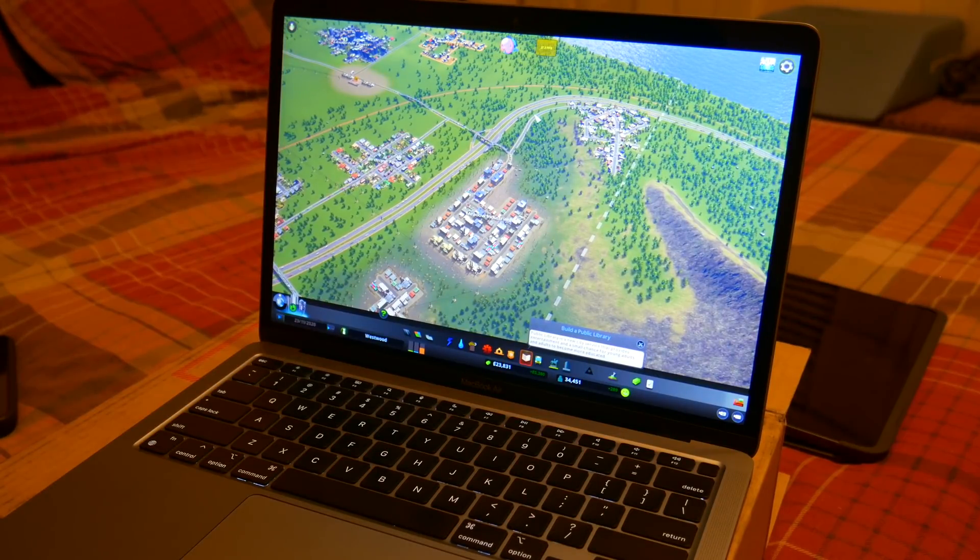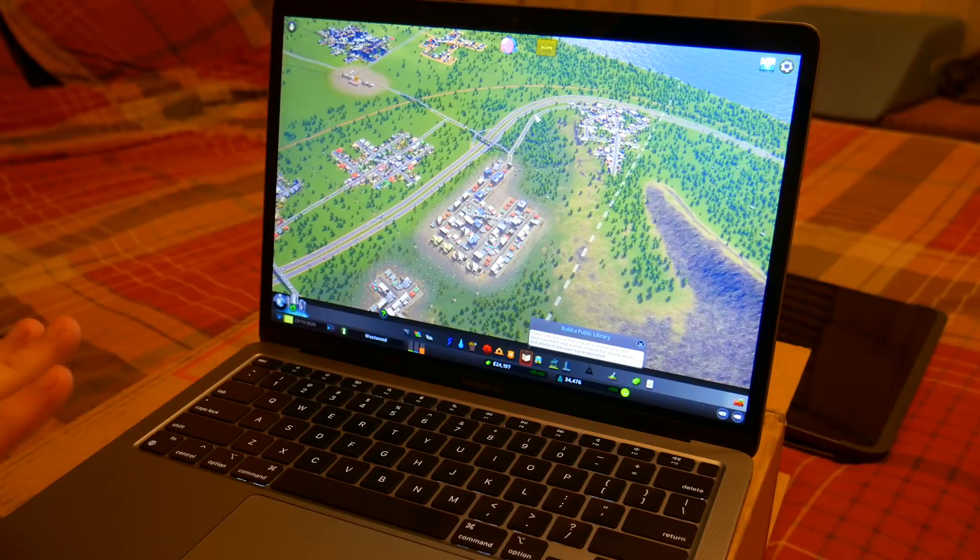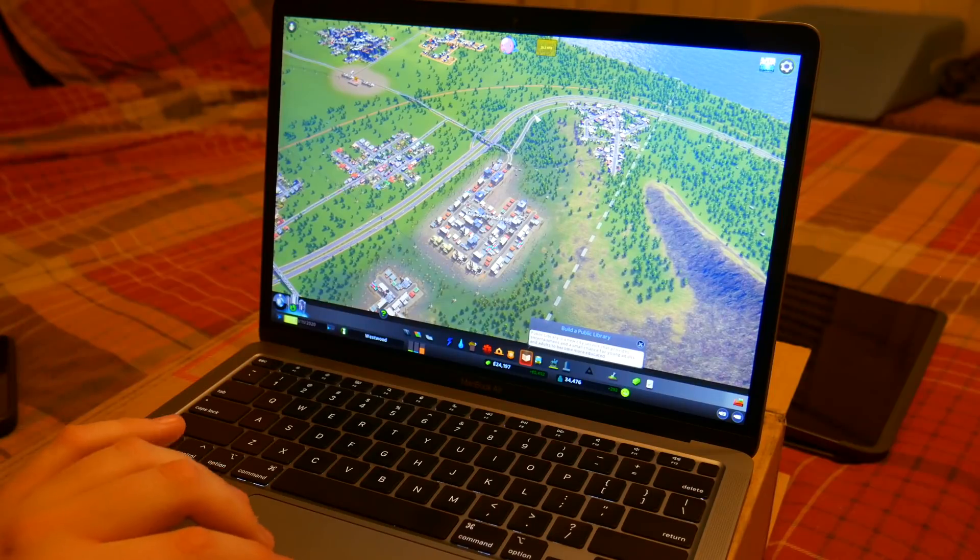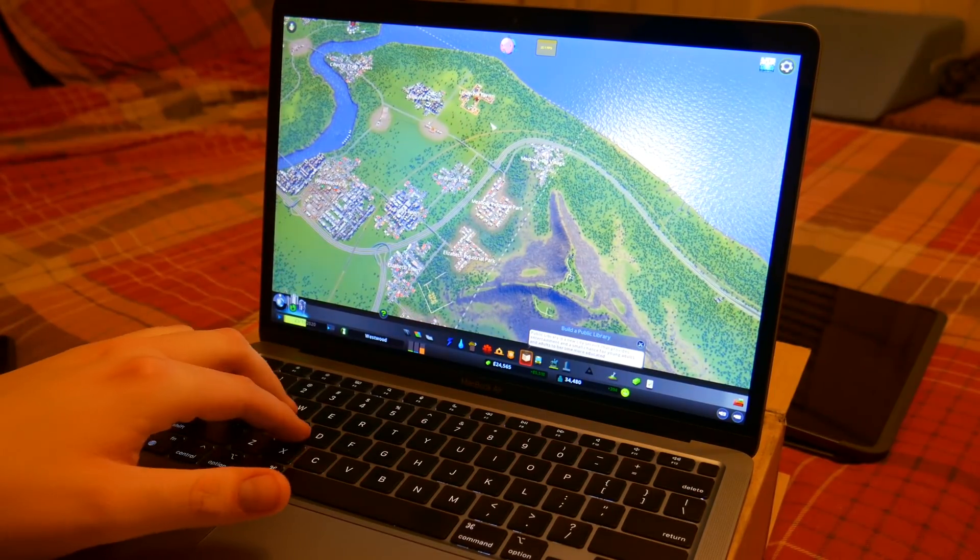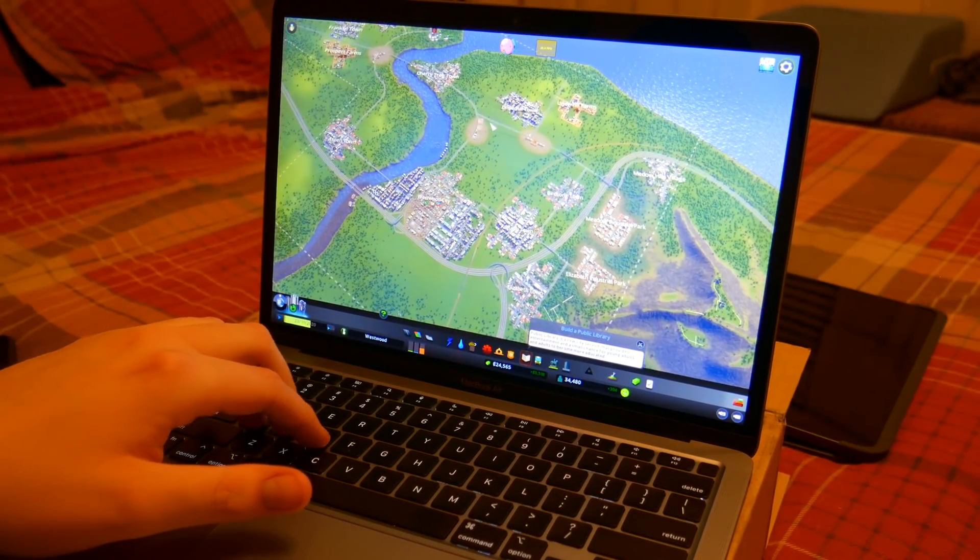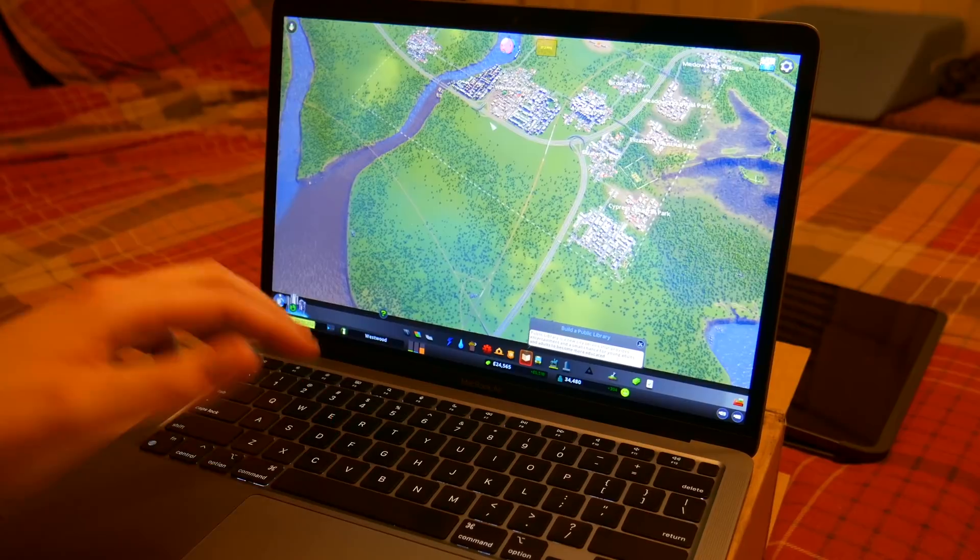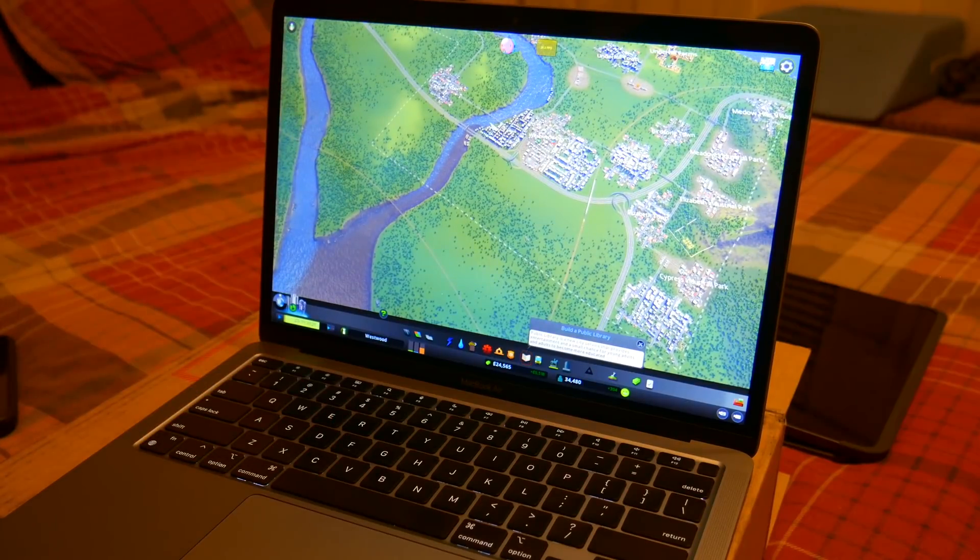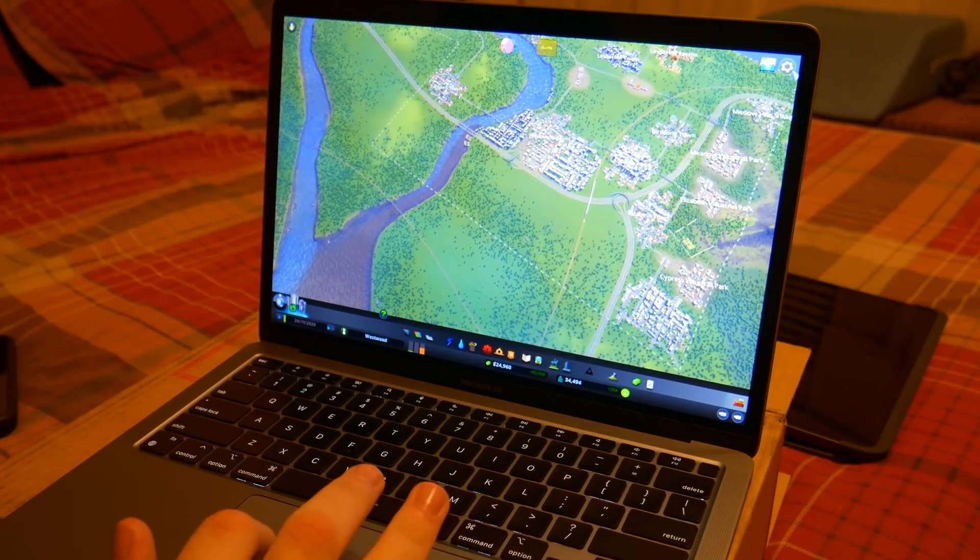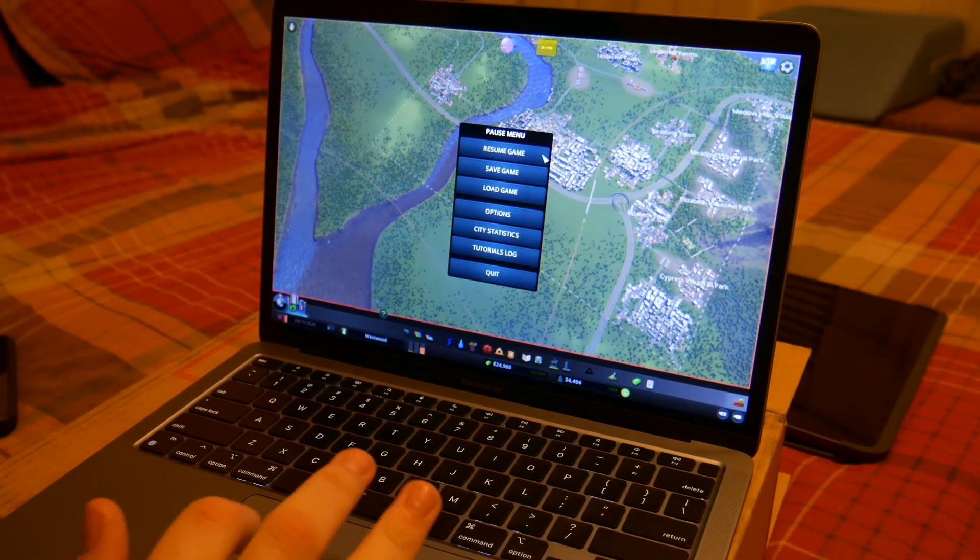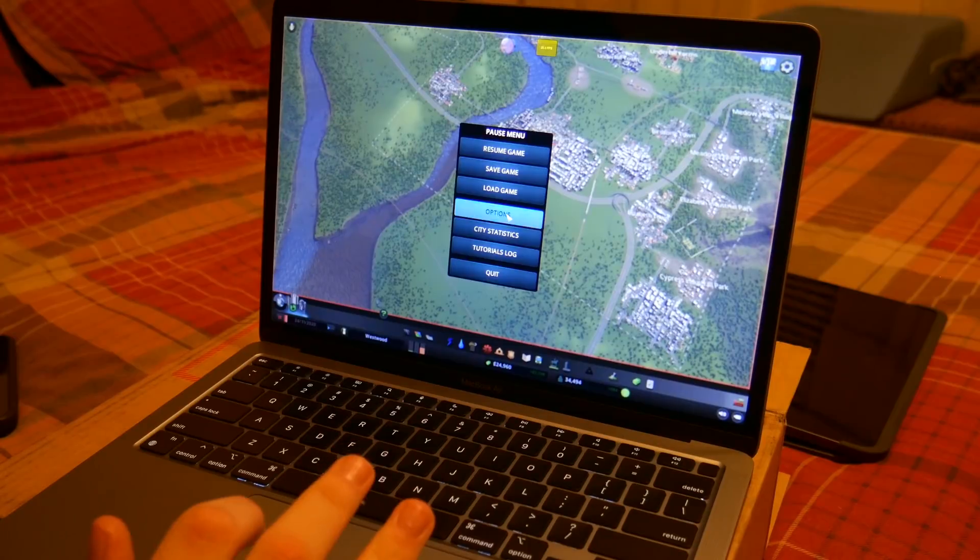It's going between 27 and 29. So that being said, that is really solid for maxed out City Skylines on an integrated graphics chip. I mean, I could play this. This is fine. It's a 60Hz screen, you know, no ProMotion.